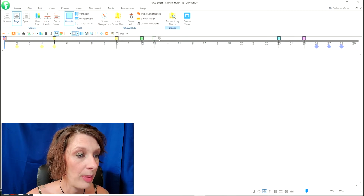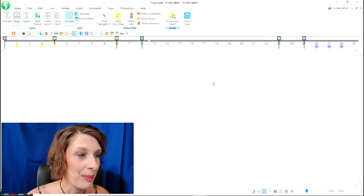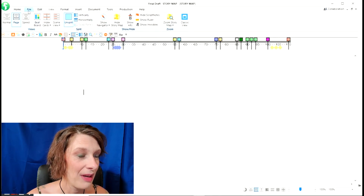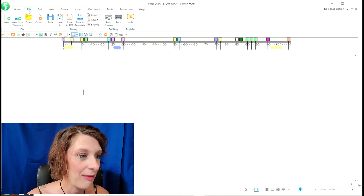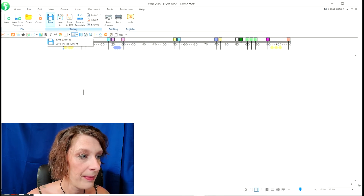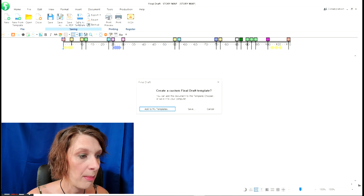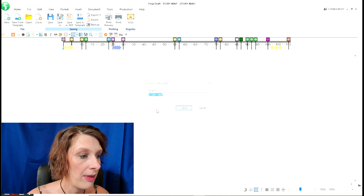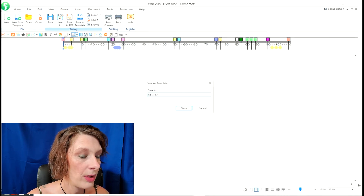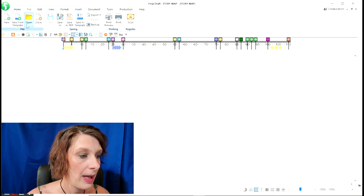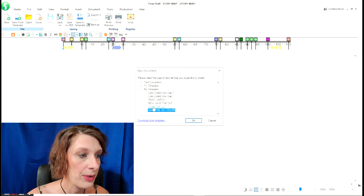What you want to do is make sure you save it. I like to save mine as a template — just go into Save As Template, type a name for it, and save it in My Templates. Let's call it New Save the Cat. Now if I do Create New Document from Template, under My Templates, here it is — all the templates I've created — and I can open it and apply it to another story.